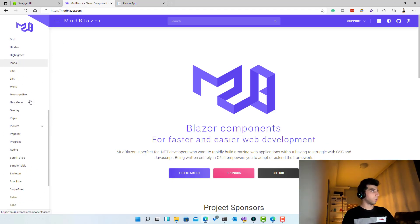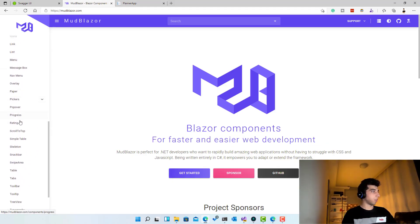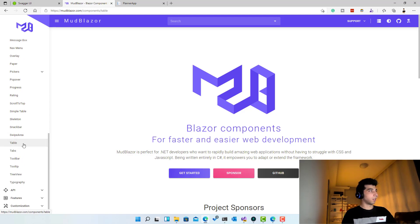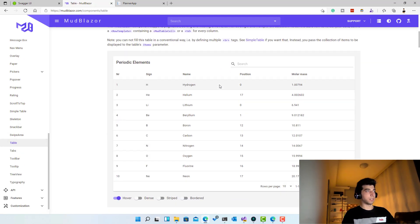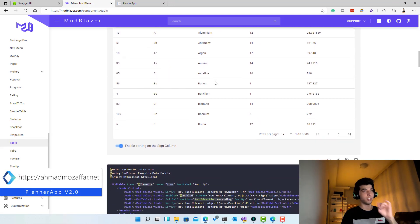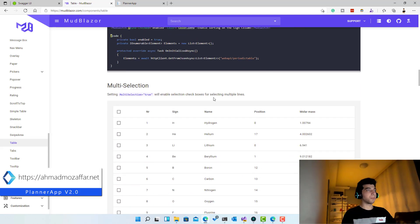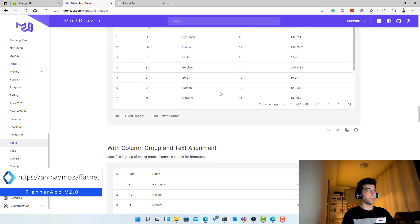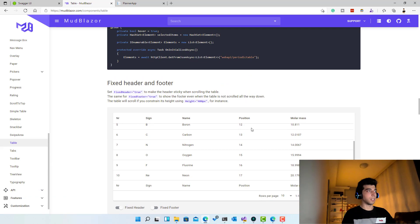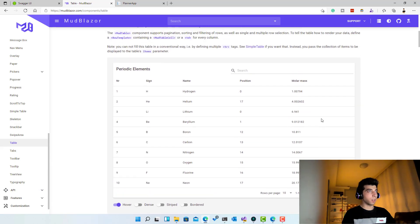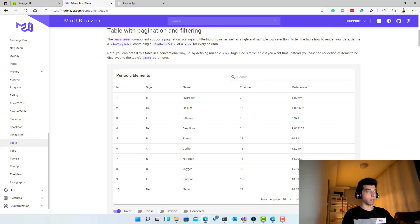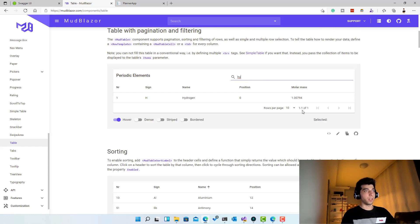In MudBlazor, under Components, we find the Table component. It's an amazing component that's already in production use. Going further down, you can see what we are going to achieve: something very similar to this — we'll have a search field and pagination.